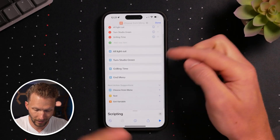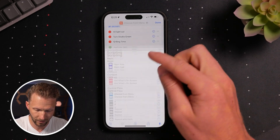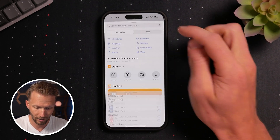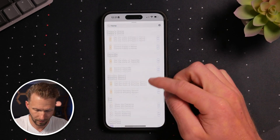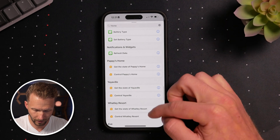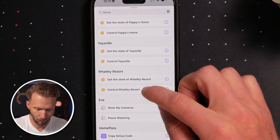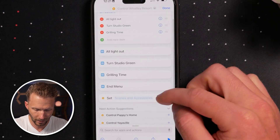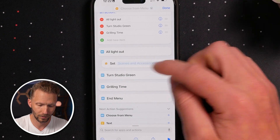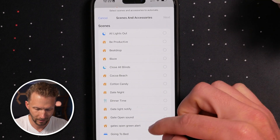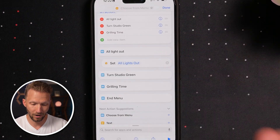For All Lights Out, I'm using a HomeKit scene. I'll look for the Home app action — Control Watley Resort — and drag it under All Lights Out. We're going to set the scene and accessories using the All Lights Out scene I've already created. That menu option is done. I can test it and see what it looks like — it shows Choose an Action with All Lights Out, Turn Studio Green, and Grilling Time. I'm going to stop there because I don't want to actually turn out the lights right now.